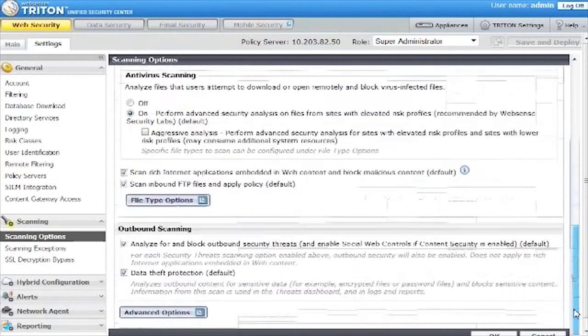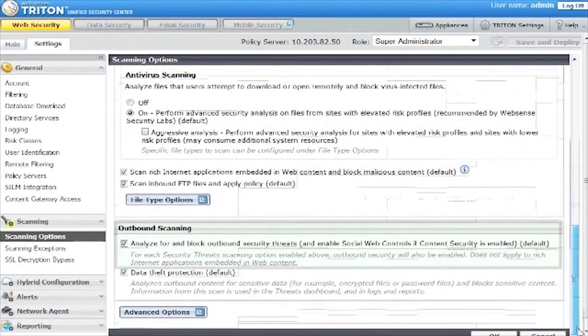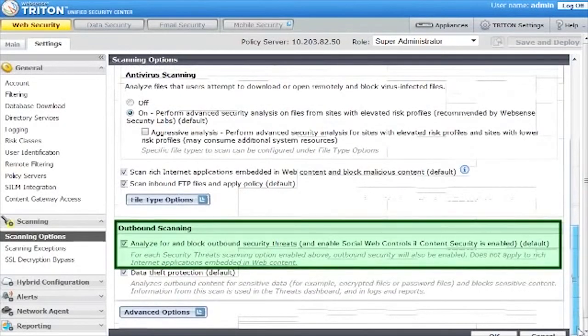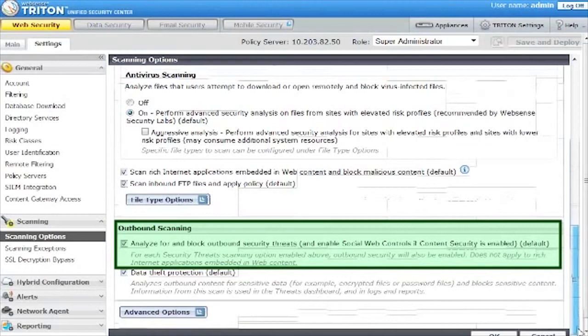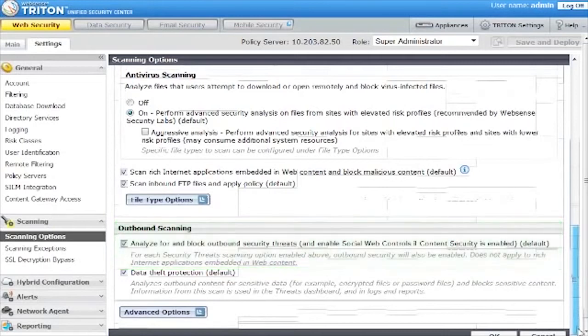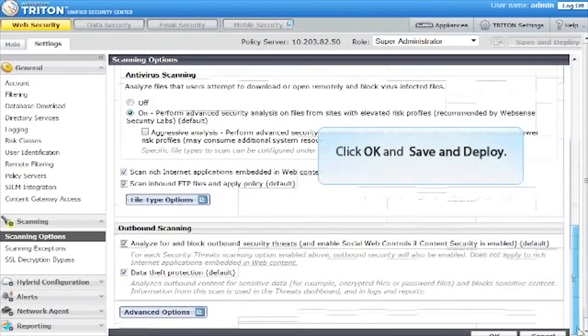Scroll to the bottom of the screen to the Outbound Scanning section and click Analyze For and Block Outbound Security Threats and enable social web controls if content security is enabled. Social web controls are enabled by default if content security is enabled. Then click OK and Save and Deploy.